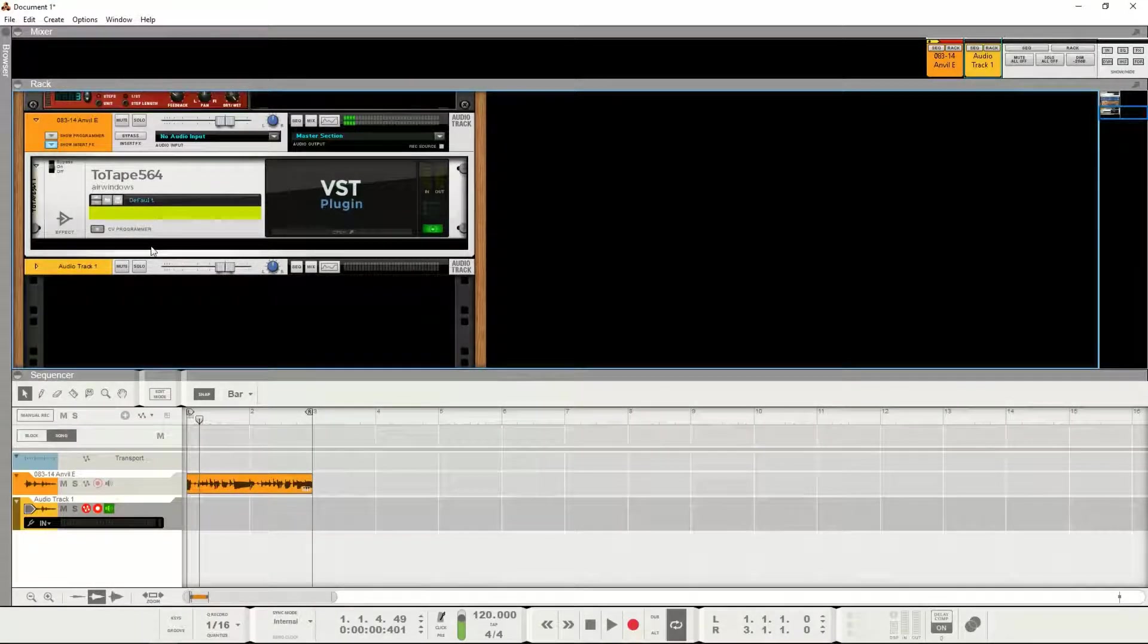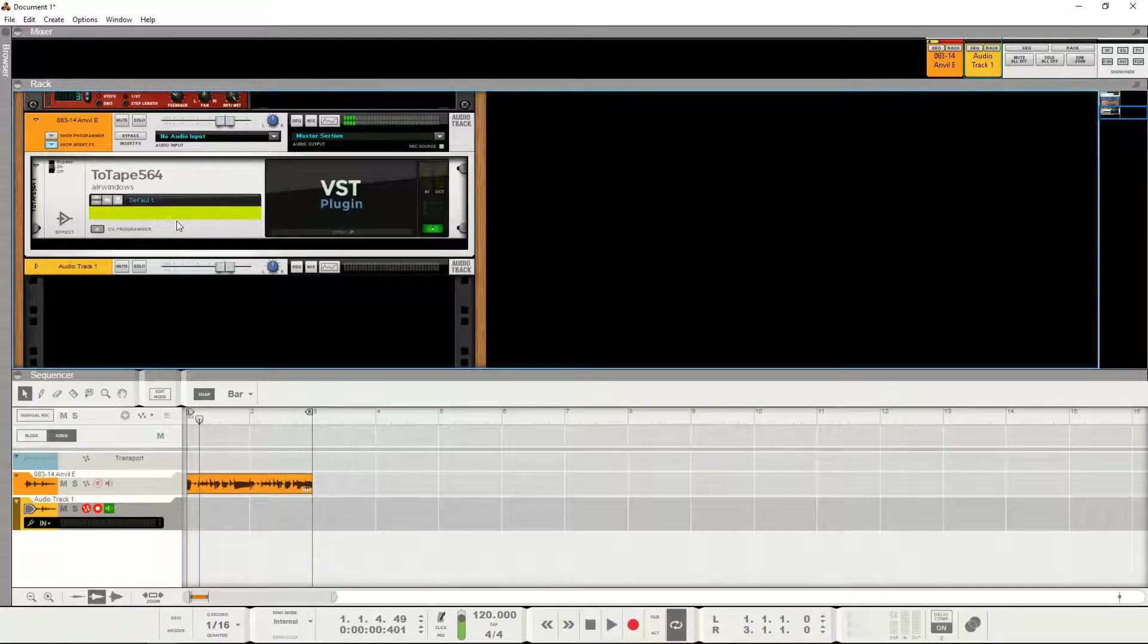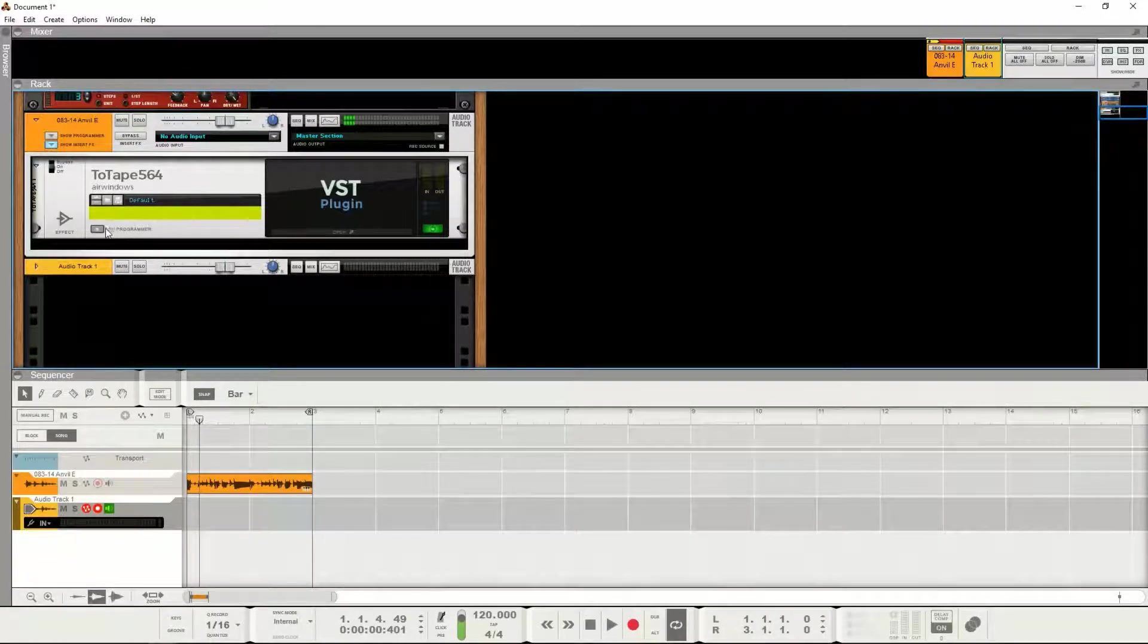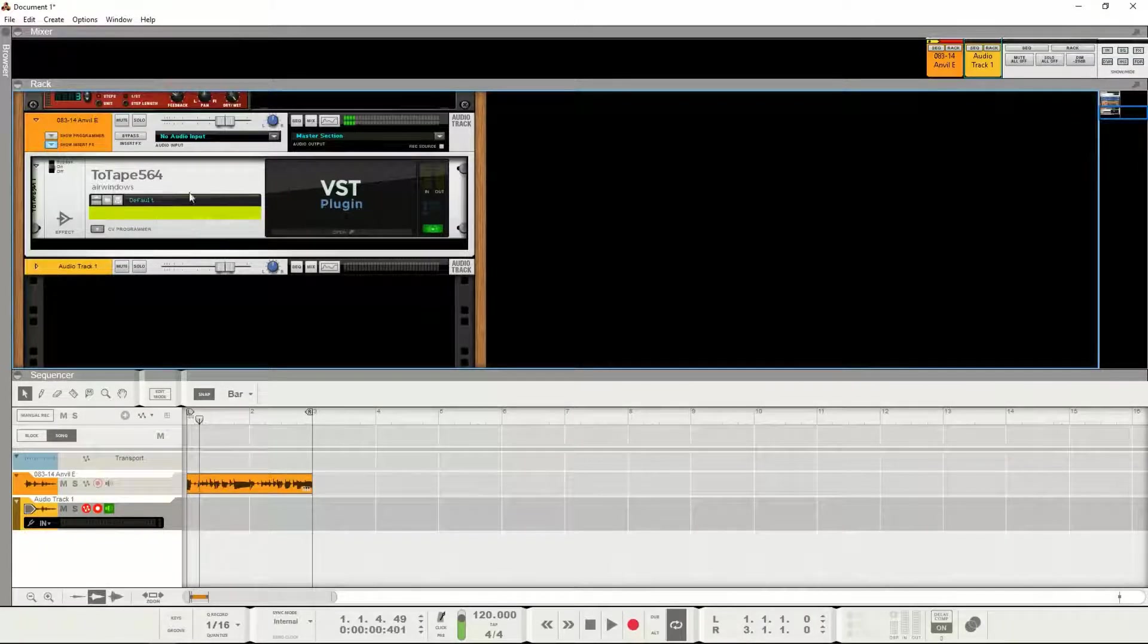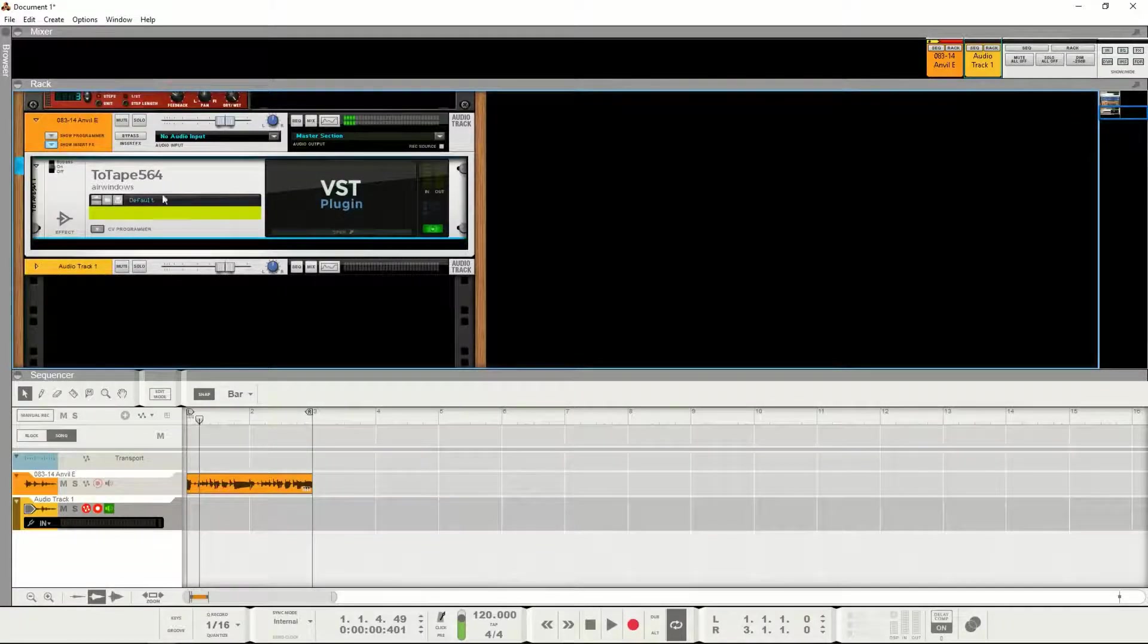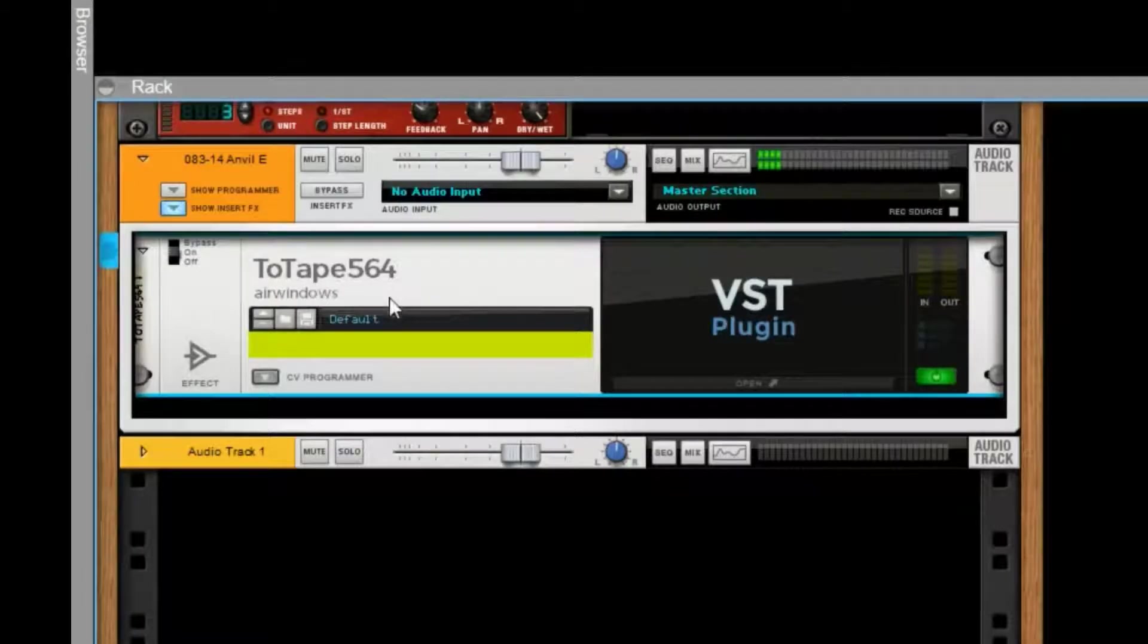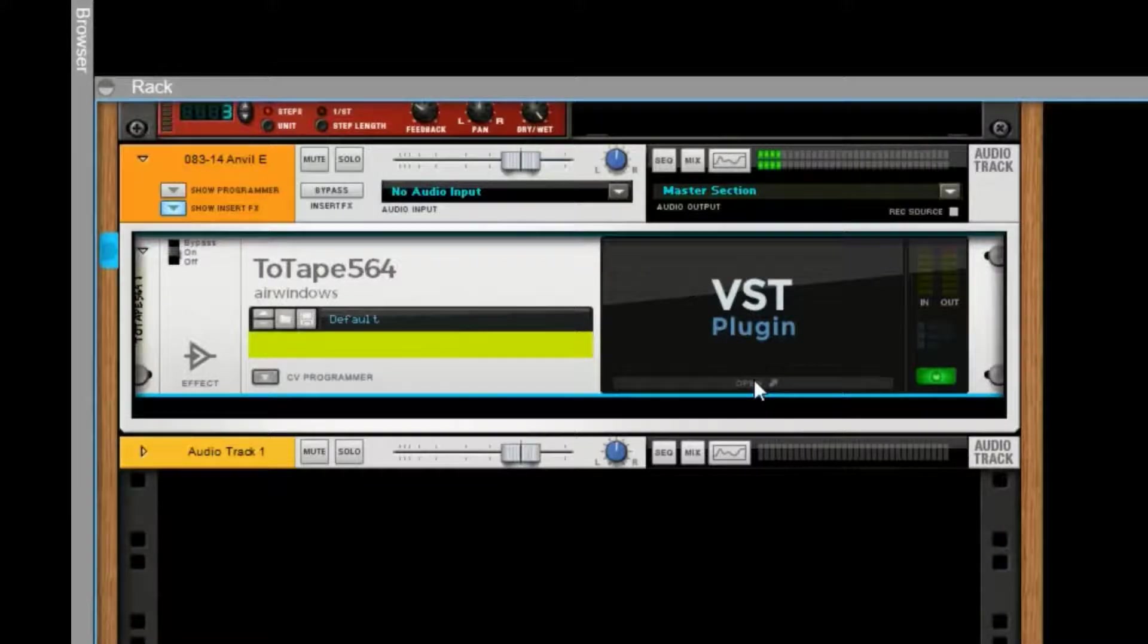an interface. So they're originally made as AU audio units and they just have sliders. And so with Reason, when you drop one in like what you see right here, this ToTape, then I click open, nothing happens.